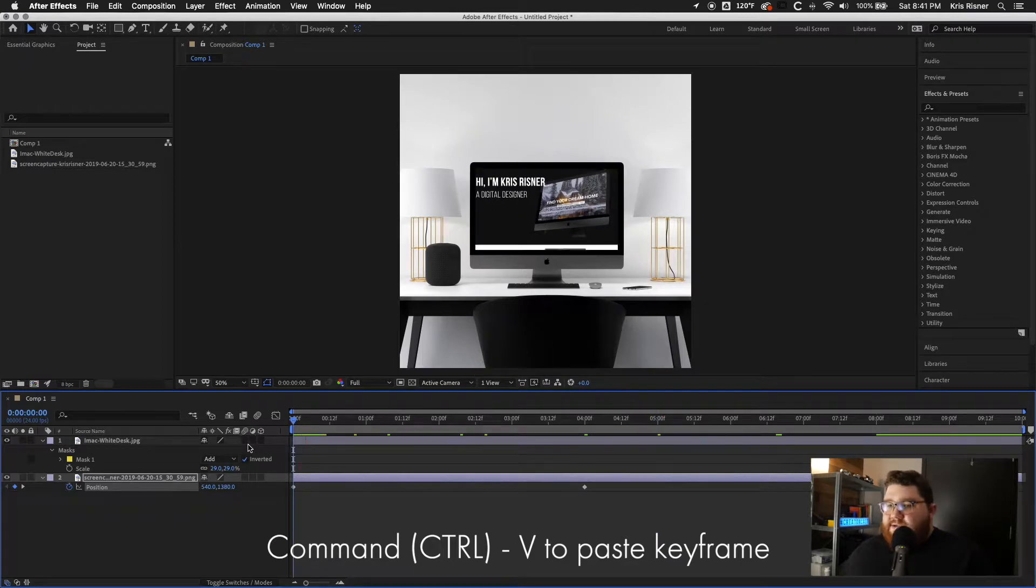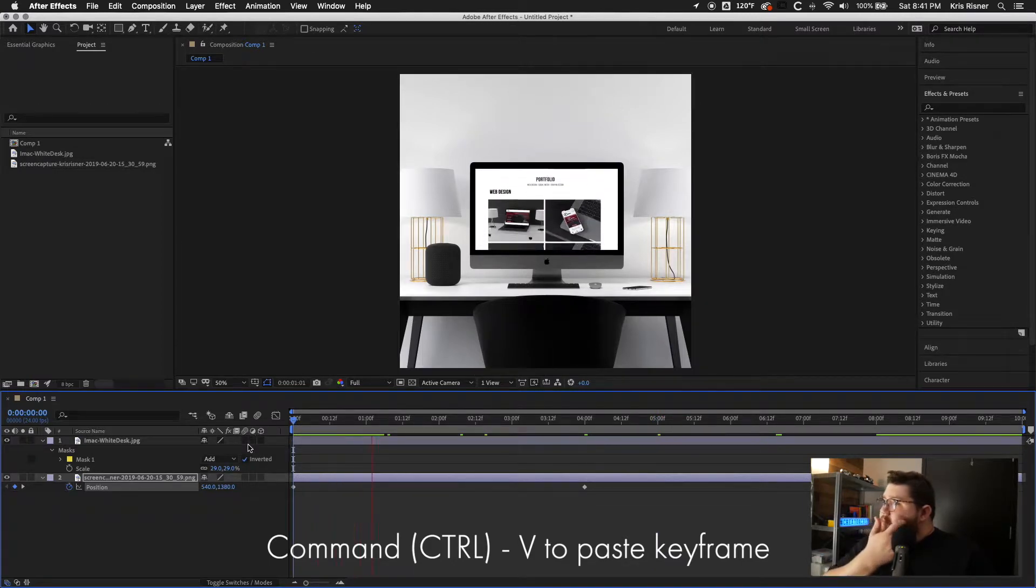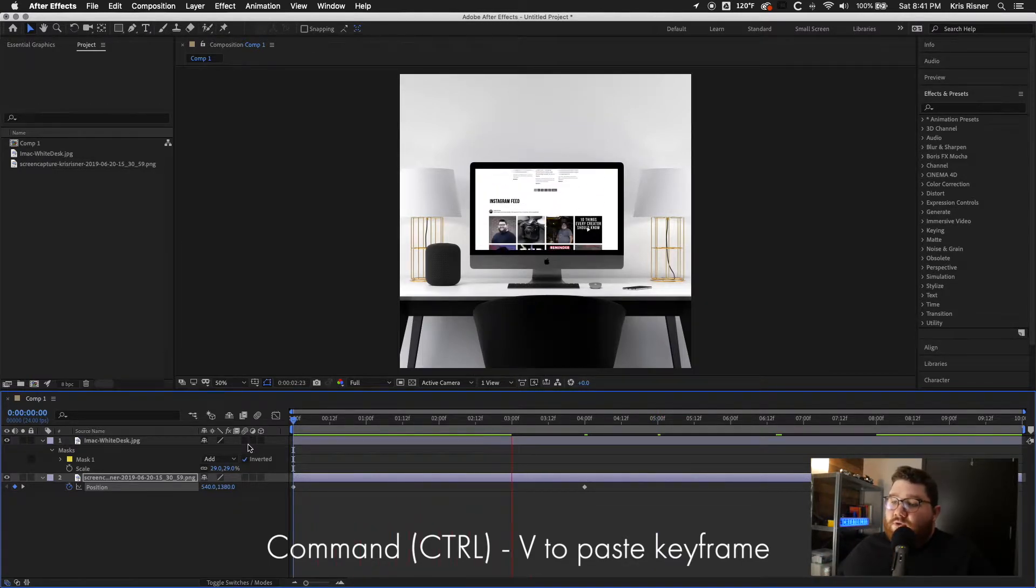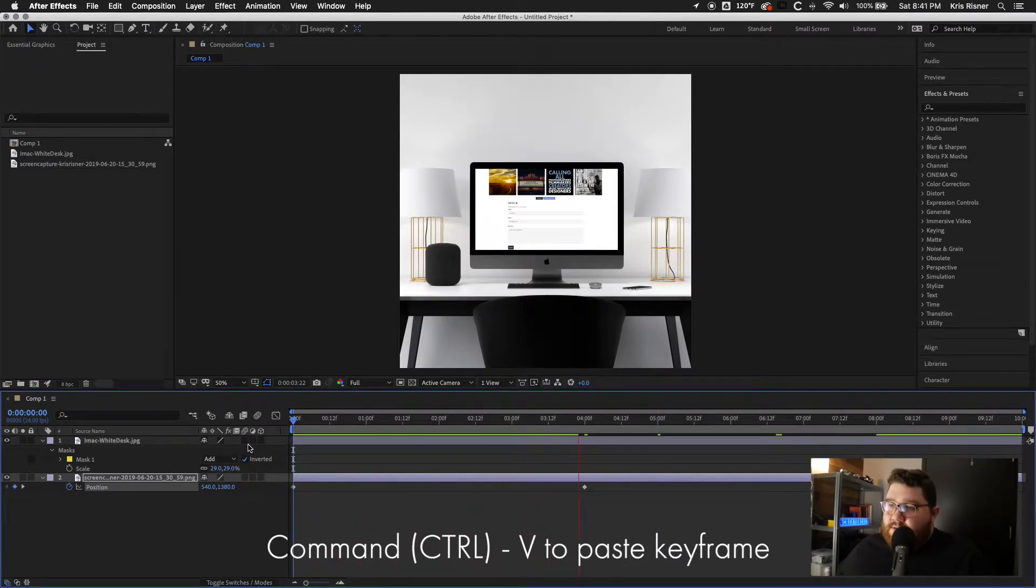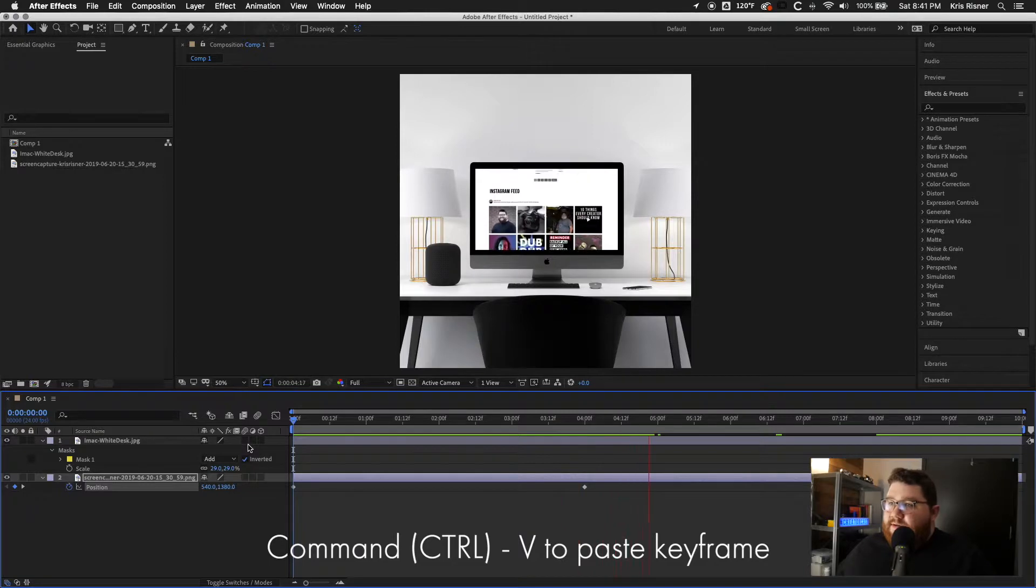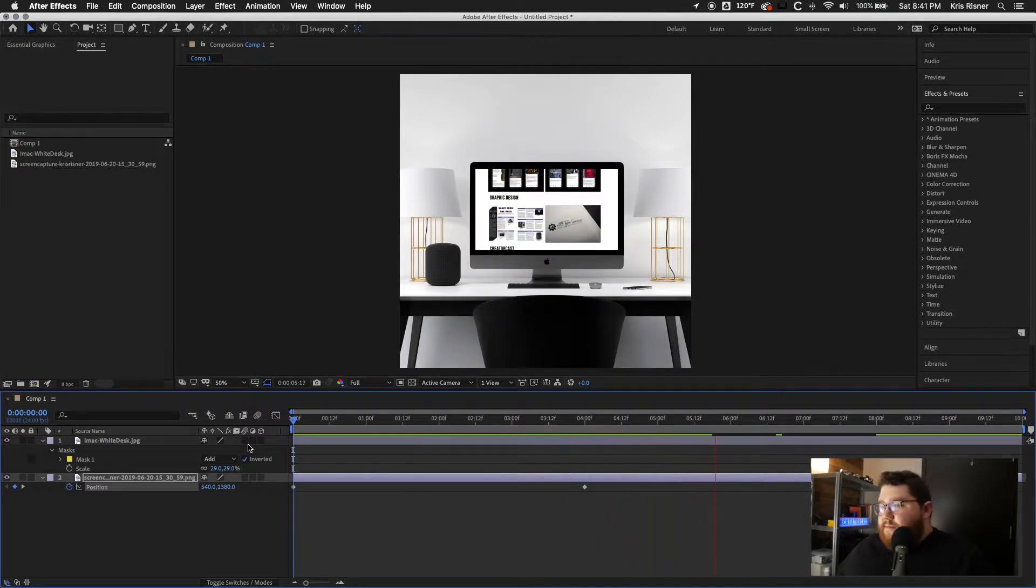And go ahead and paste that keyframe. So as you can see, now it will scroll down. And then it'll scroll right back up.